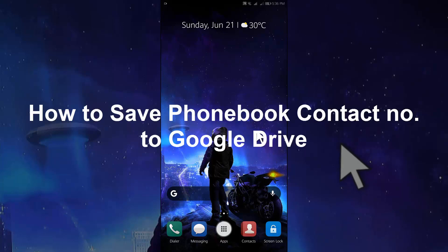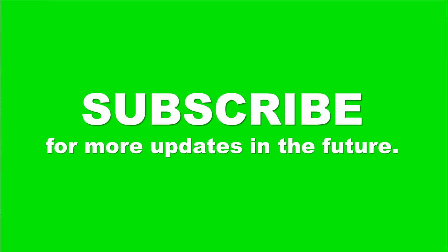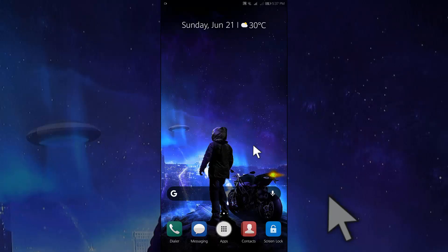In this video I am going to show you how to save your phone book contacts to your Google Drive. If you are new here, subscribe to the channel and press the bell icon. Let's start the video.